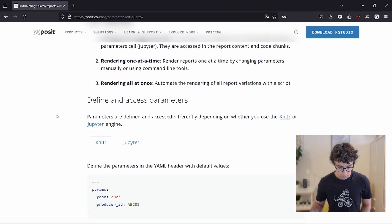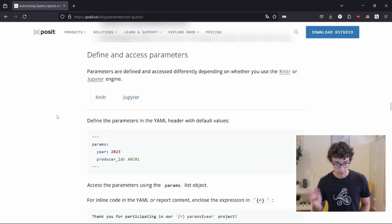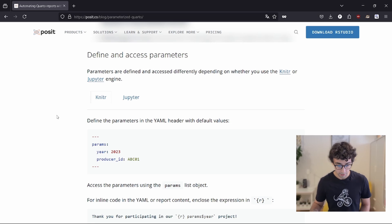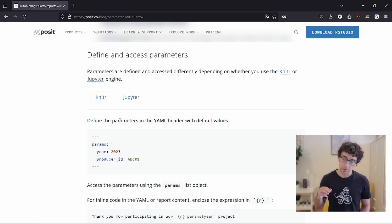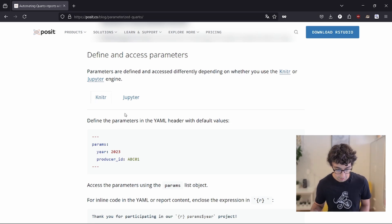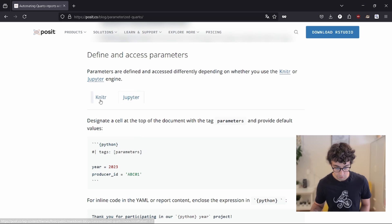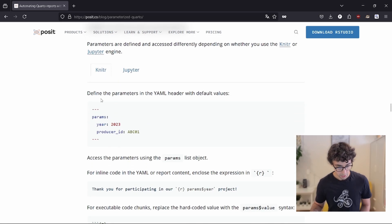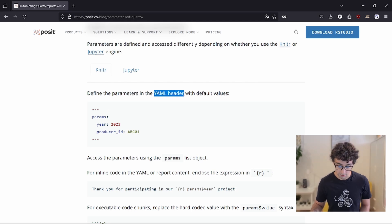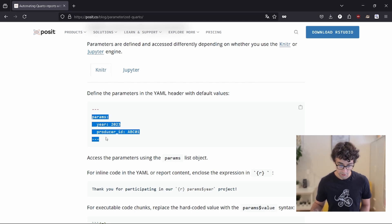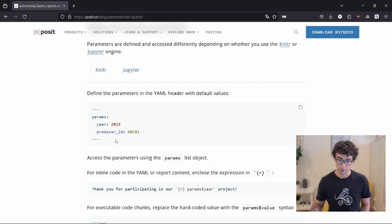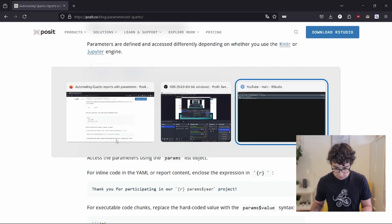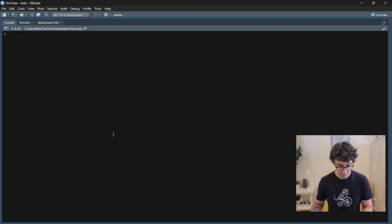So as Quarto is either R or Python, we will concentrate on R because I'm mostly using R programming, but here you have the code also if you want to use a Jupyter notebook. So if you use Jupyter, you have to use a YAML header and choose the different parameters. So let's open RStudio now.